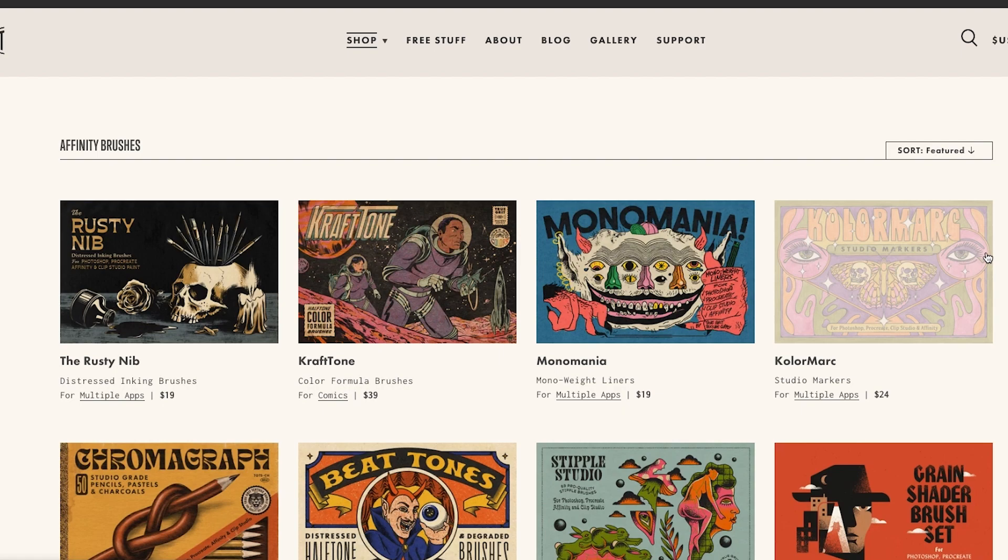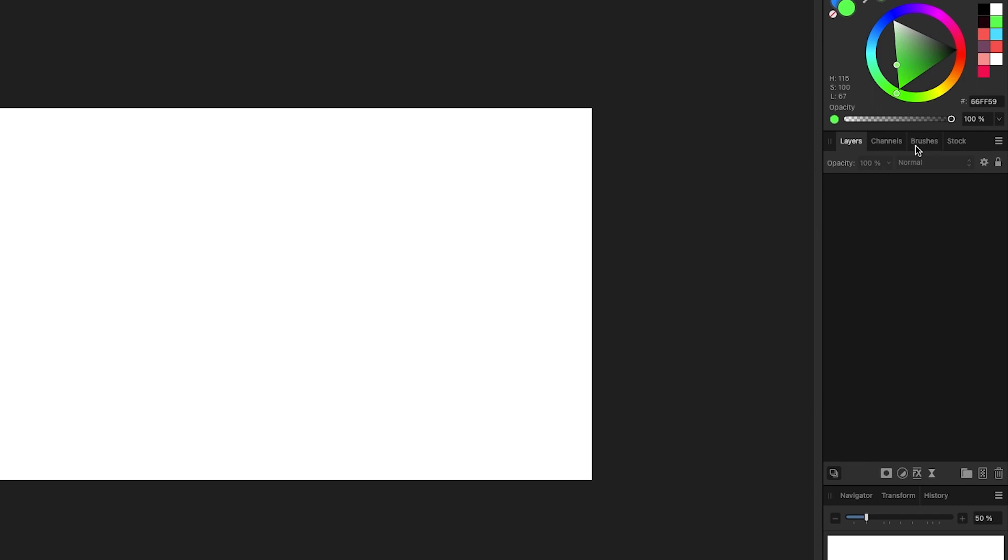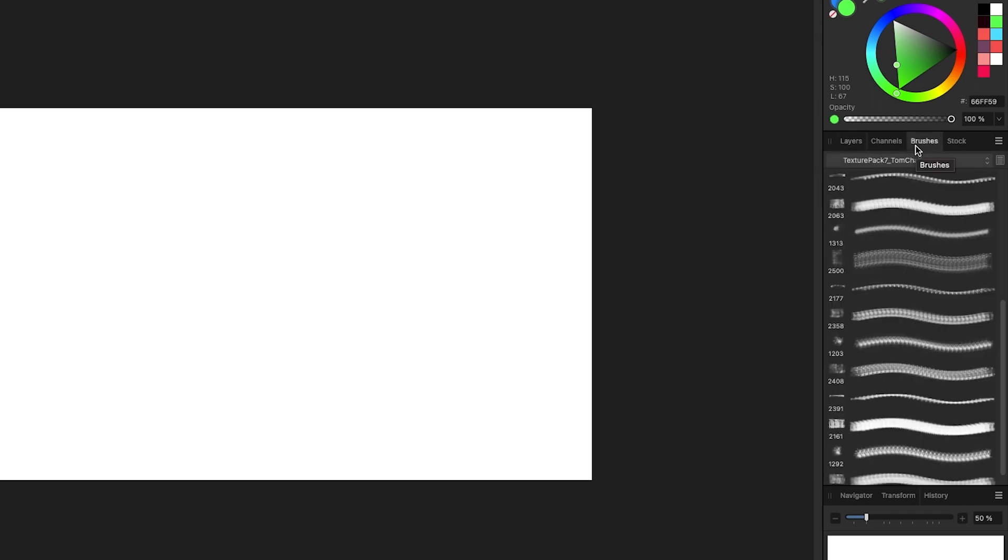Now let's talk about actually getting them and putting them in Affinity. Okay, so we're back in Affinity. If you don't know about brushes or paint brushes in general, I'll link my brush video below. What you'll do is you'll go to those sites, you'll download the brushes that you want, then you're going to go over to your brushes panel here in the right-hand side, and then you're going to click on this little hamburger menu to the right here.